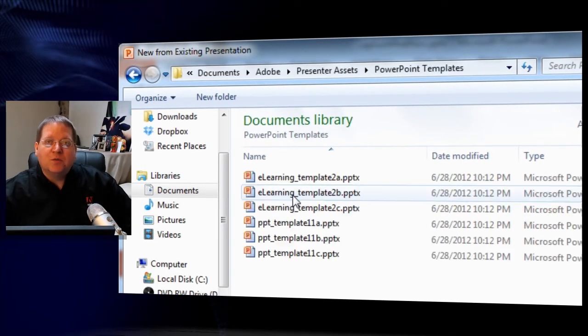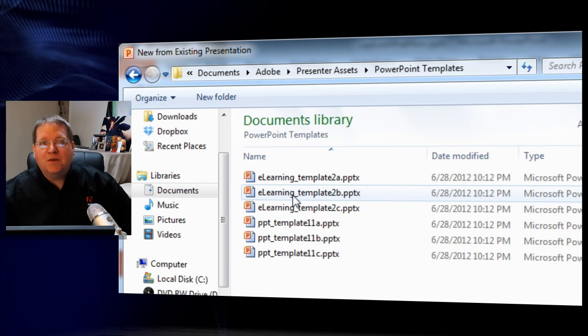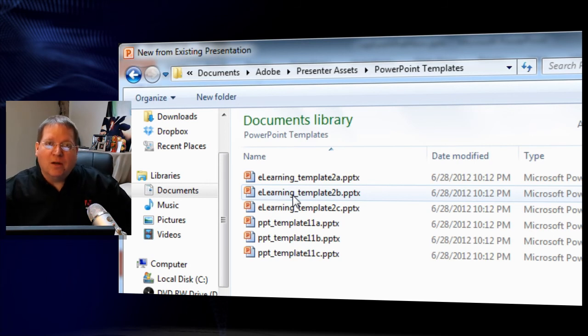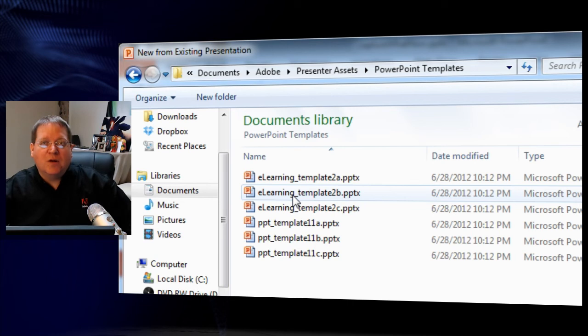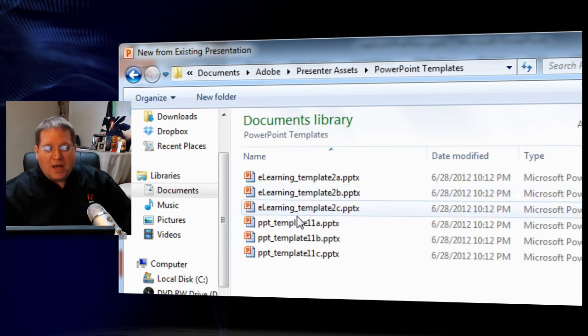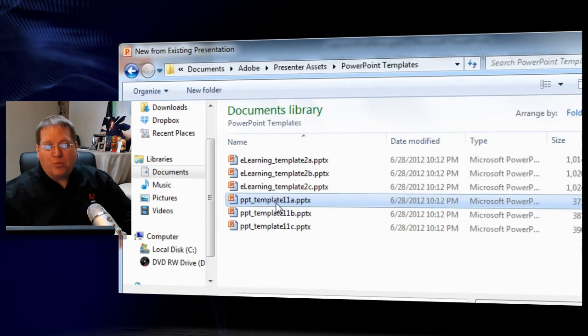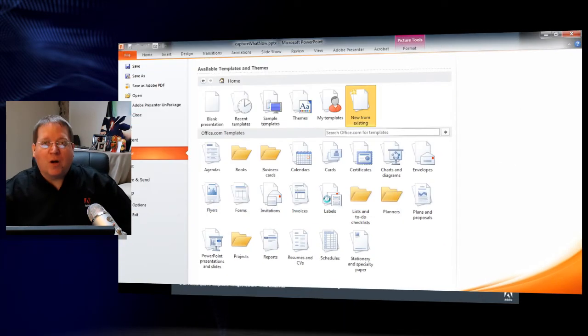Remember, these will be installed from the content folder on the DVD with content or if you downloaded the materials, you'll need to download the eLearning Suite Assets and the Presenter Assets that are separate download. Now choose any of these templates and go ahead and bring it in to create a new project.